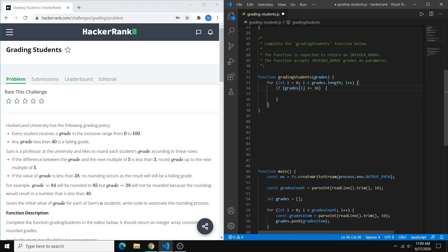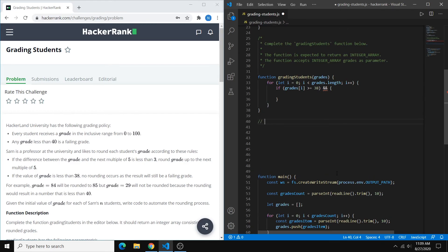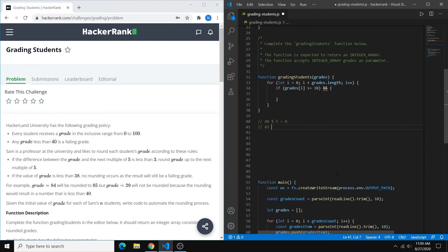We also want to check that the number is 1 or 2 below a multiple of 5, and the way to do that is with the modulo operator. What modulo does is give you the remainder of a division. So for example, 40 modulo 5 would be remainder 0, and 43 modulo 5 would be remainder 3. If you look closely, there's a pattern — every number that we want to round up is going to have modulo 5 equal to either 3 or 4.